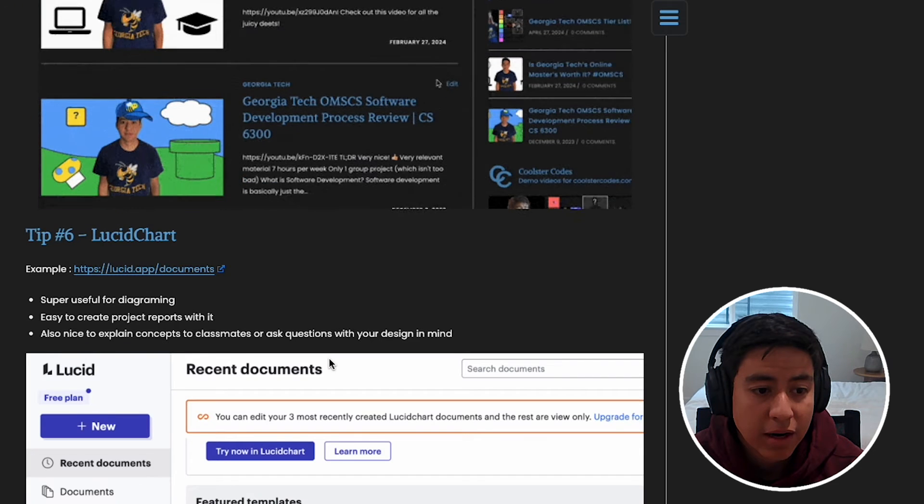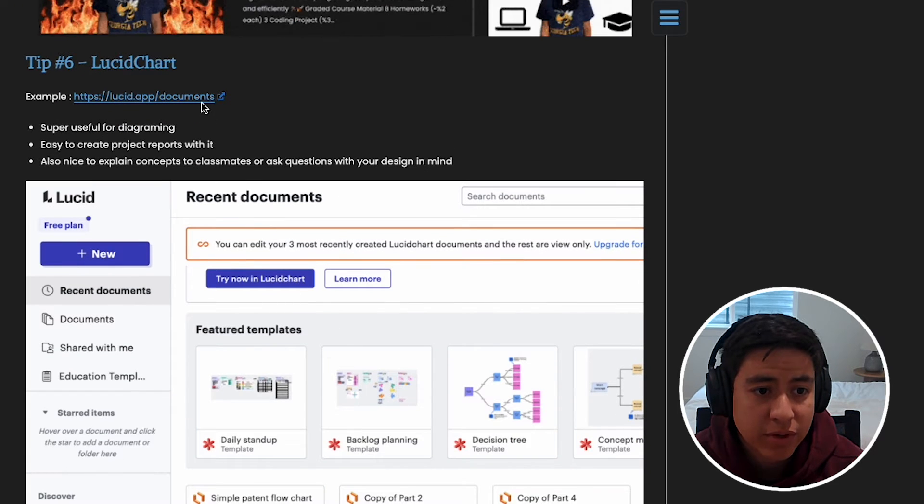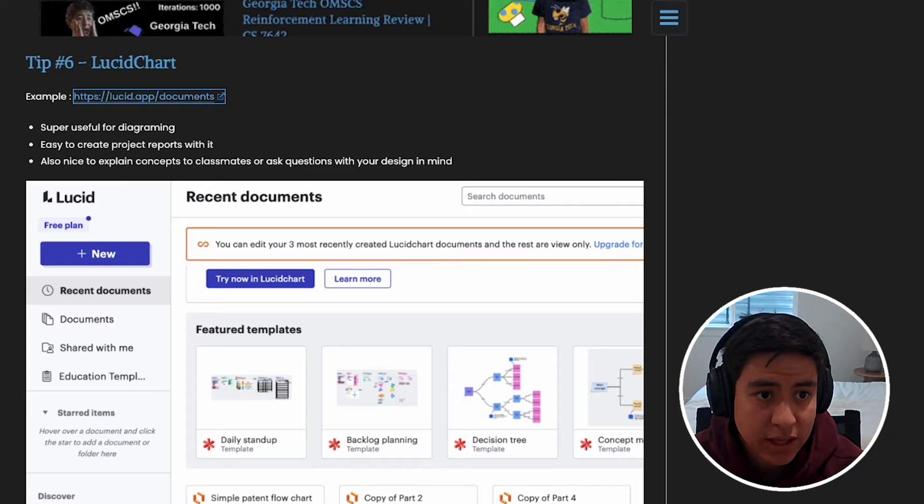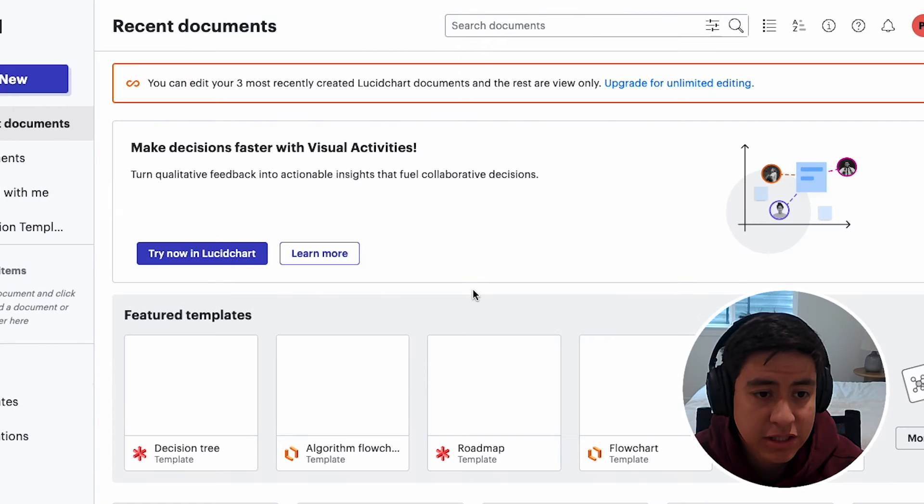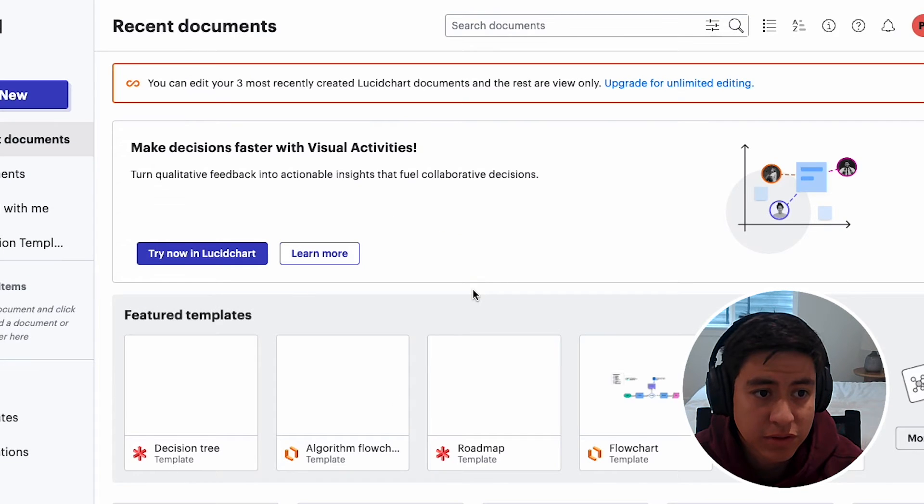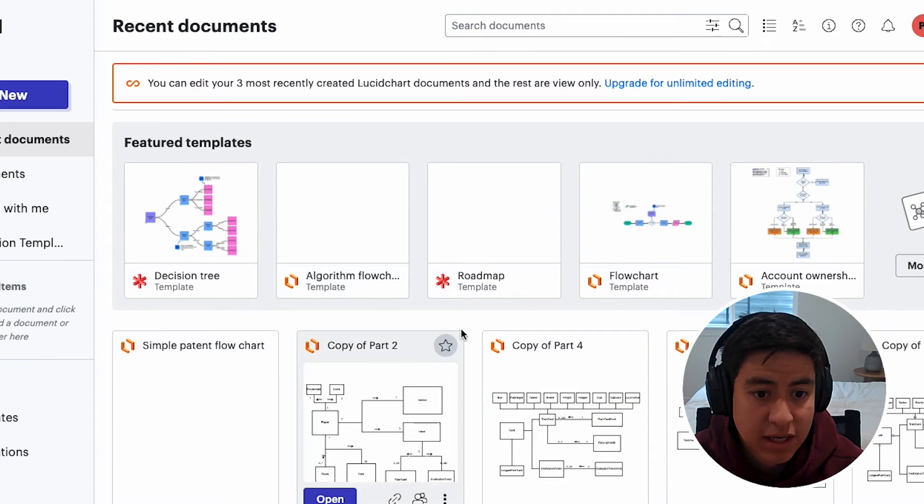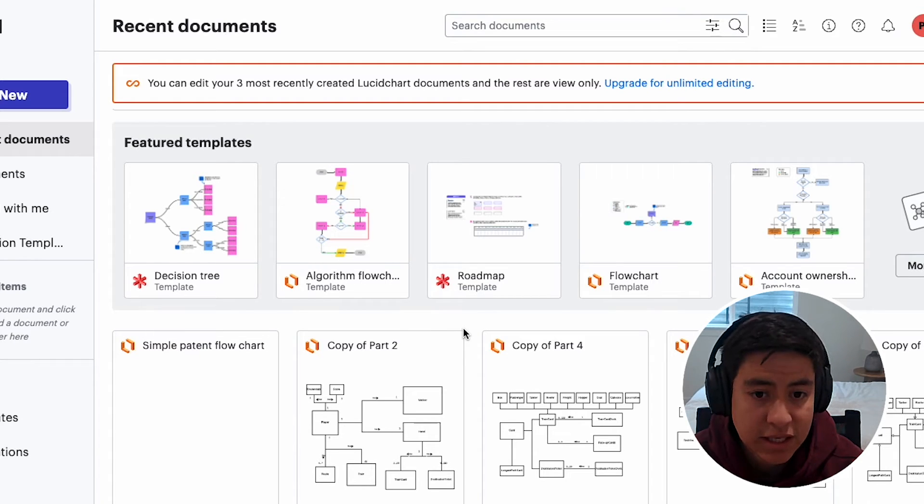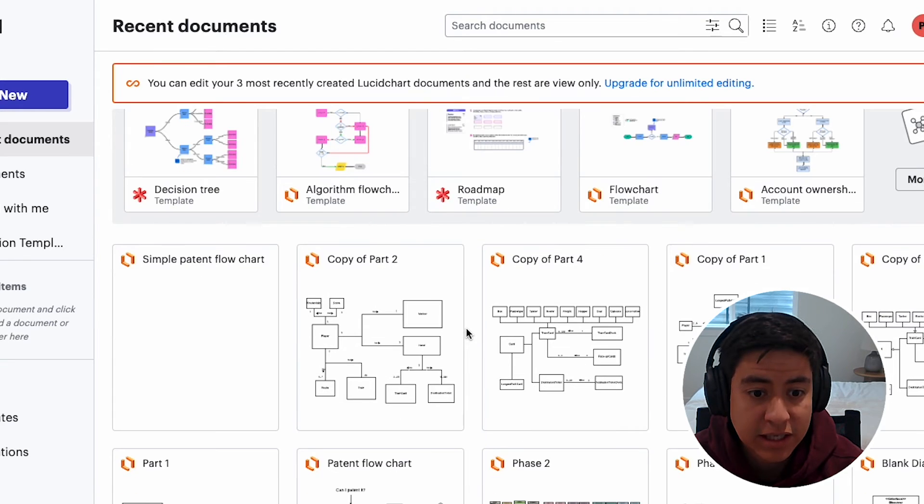Tip number six: with your Georgia Tech account you get Lucid Chart, which is a super useful tool to diagram stuff. You can do it for your papers, for your group projects and things, or just whatever you want. But it's free because you're a student, and that's really nice. I used this a ton while in the program.